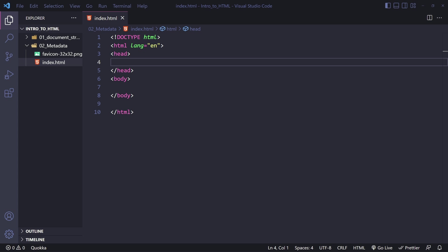As I said in the previous lesson, the head element is a container for everything you want to include on the HTML page that isn't the content you will show to viewers. This can include things such as keywords, a page description, character set declarations, CSS, and much more. But what is metadata? Well, in simple terms, metadata is just data that describes data. In this particular situation, it's data that describes the HTML document. Now let's take a look at the most common forms of metadata. You'll learn about what they are and what they do.